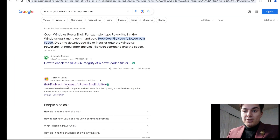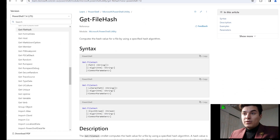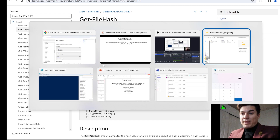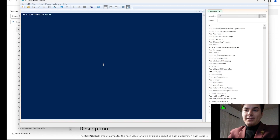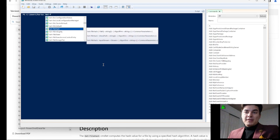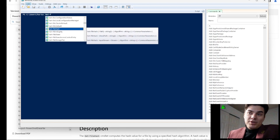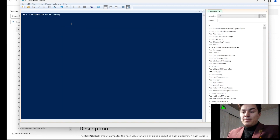Take a look here — Get-FileHash. This is the syntax. Now we're going to go over to PowerShell and type in 'get'. I'm using the PowerShell ISE and as we start typing it in, it starts to fill out the command for us.